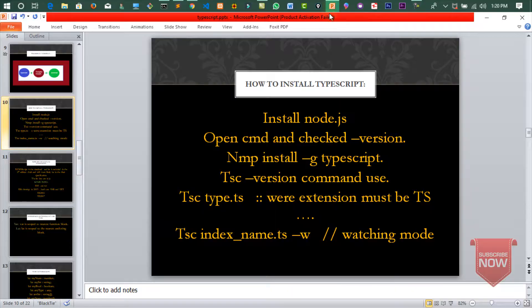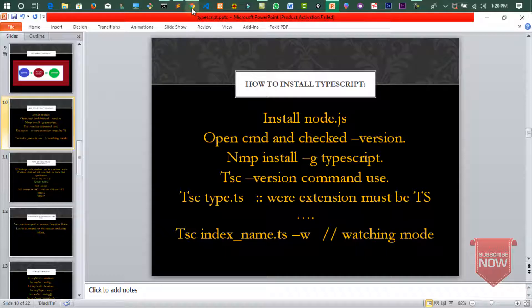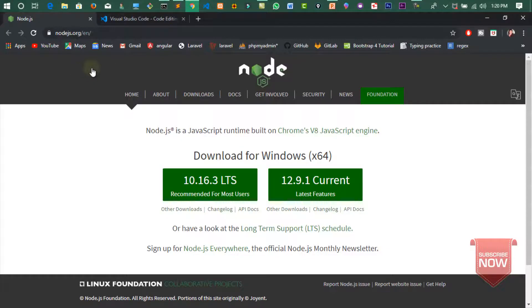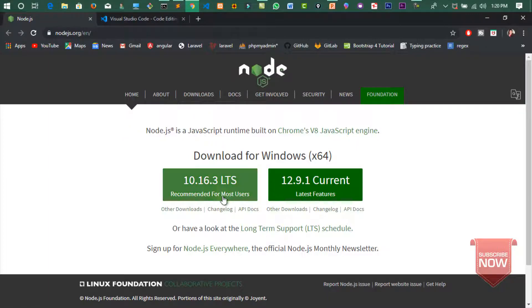سب سے پہلے guys اگر میں slide پہ جاؤں تو یہاں پہ دیکھیں ہمیں install کرنا پڑے گا node.js۔ میں Chrome پہ آتا ہوں اور اس page کا link میں آپ کو description میں دے دوں گا۔ یہاں سے آپ نے choose کرنا ہے long term support کو۔